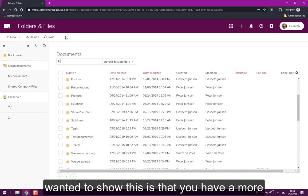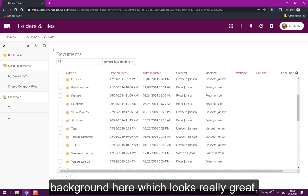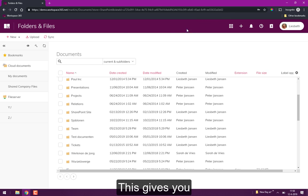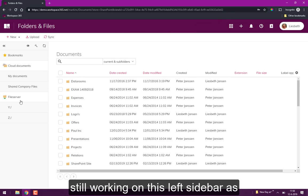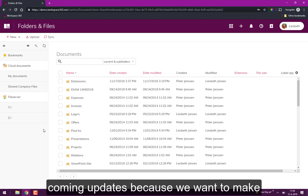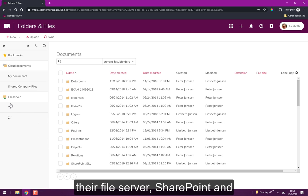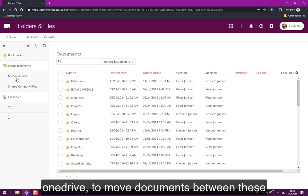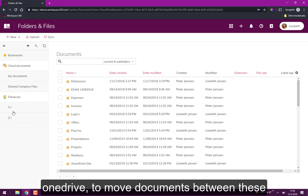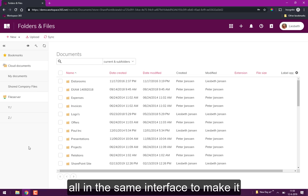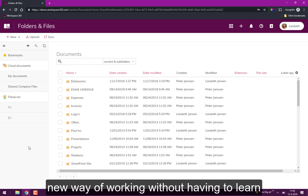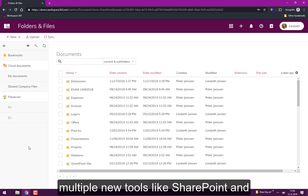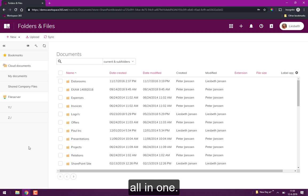What I wanted to show is that you now have a more clean design so you have a white background here and this looks really great when you have a white header as well because you get a really clean design. We're still working on this left side part as well so that will improve also in the coming updates because we want to make it easy for people to switch between their file server, SharePoint and their OneDrive and to move documents between these locations. But we also want to keep it all in the same interface to make it more easy for people to get used to this new way of working without having to learn multiple new tools like SharePoint and OneDrive and file server. We combine it all in one.